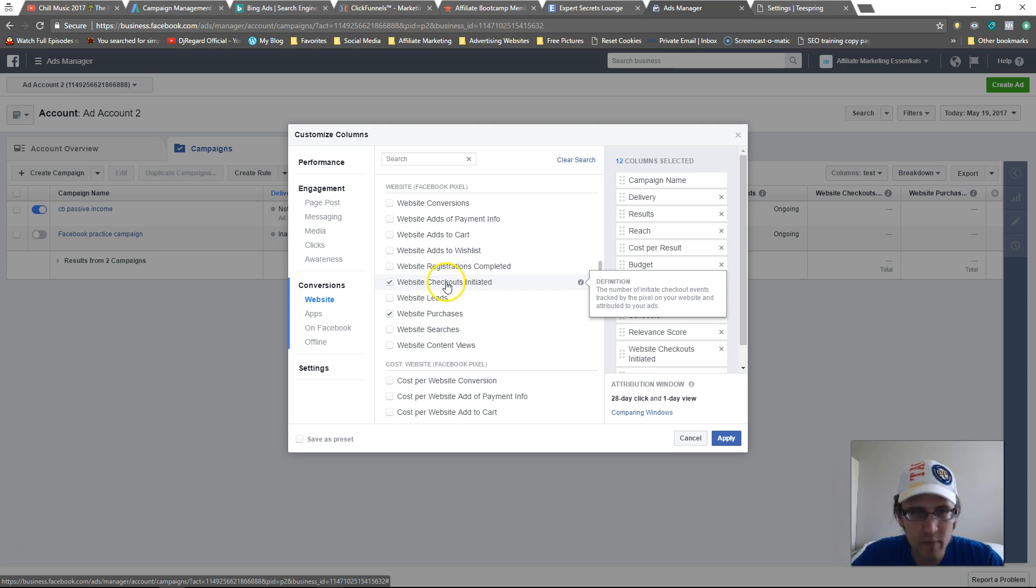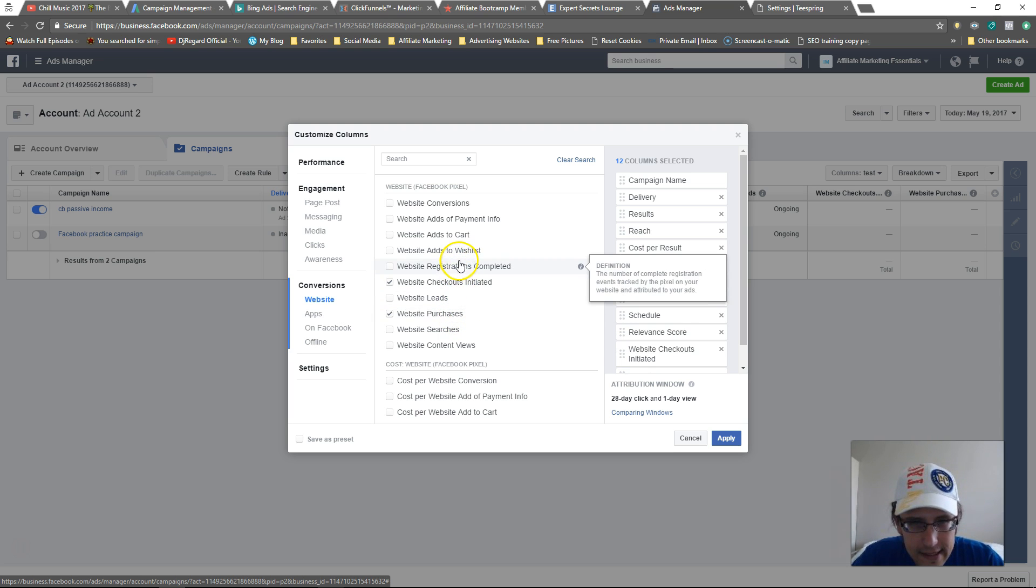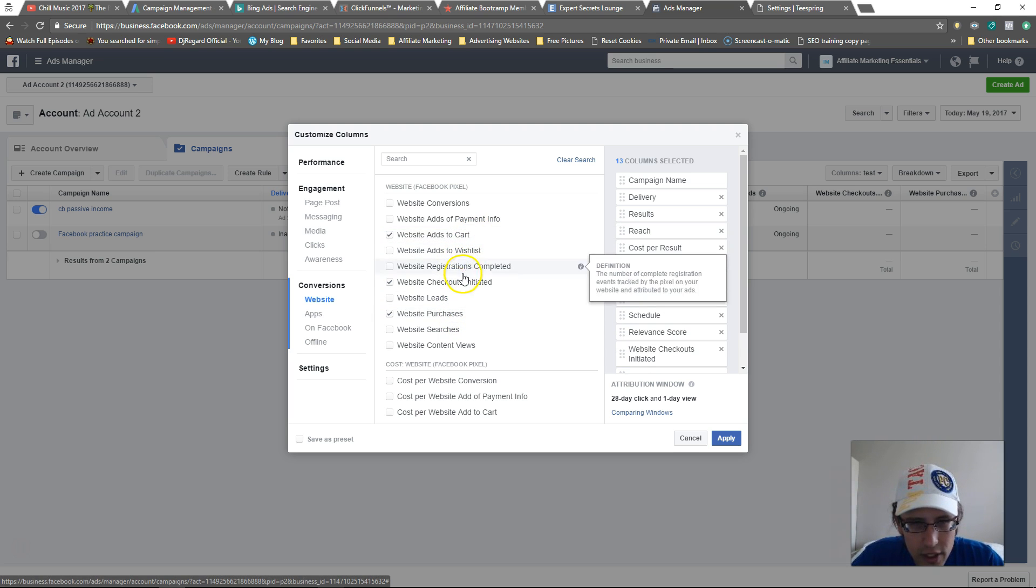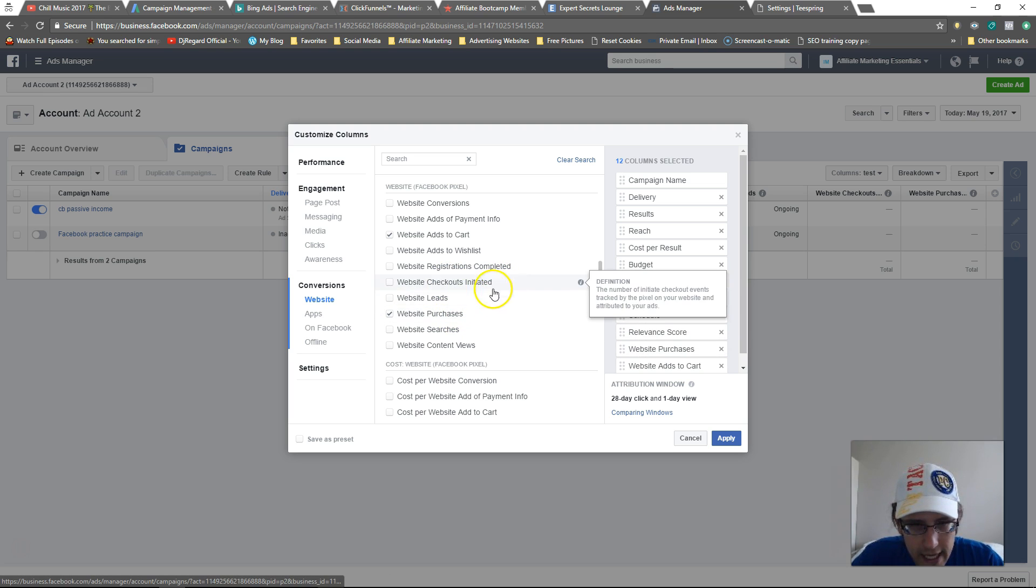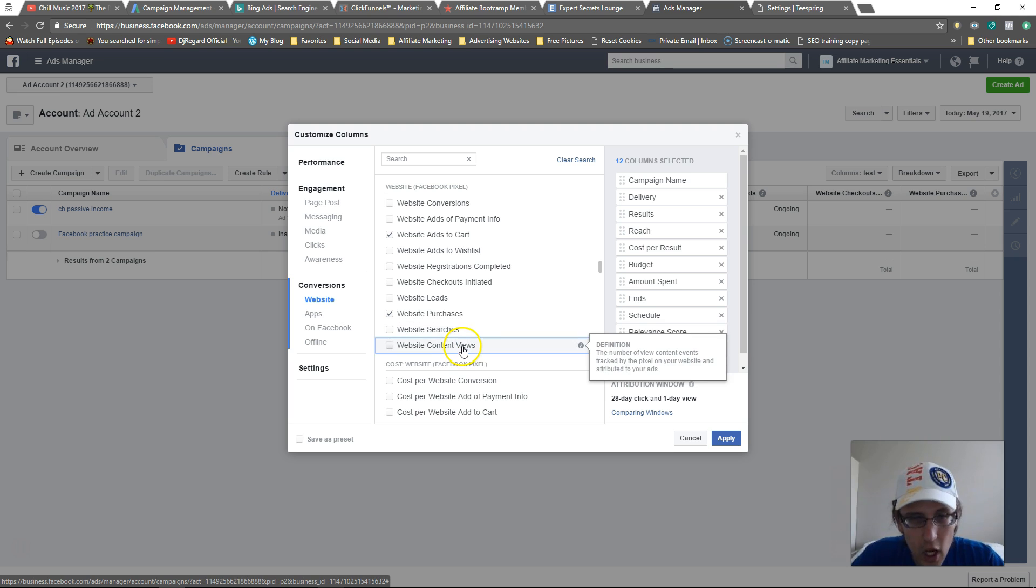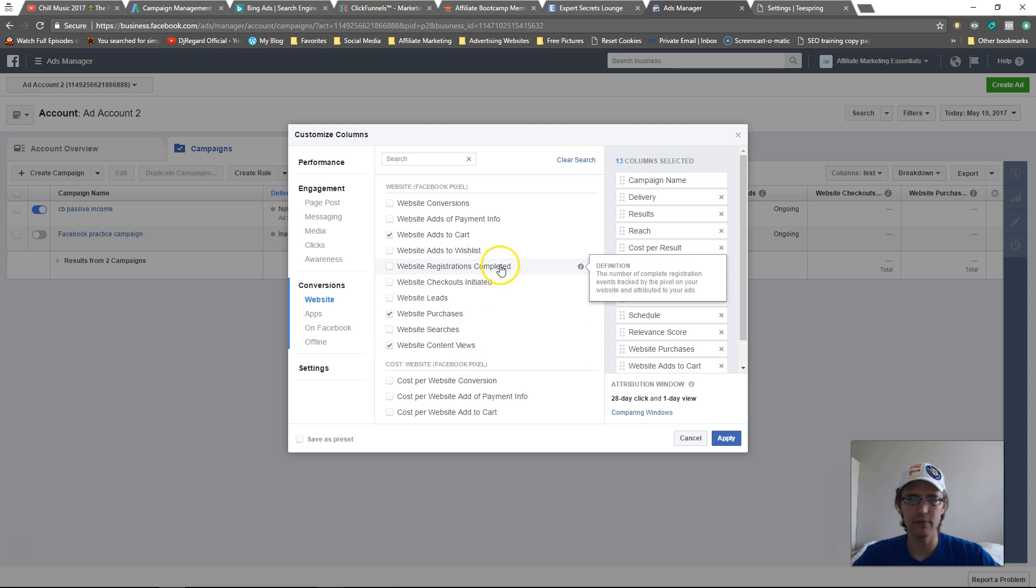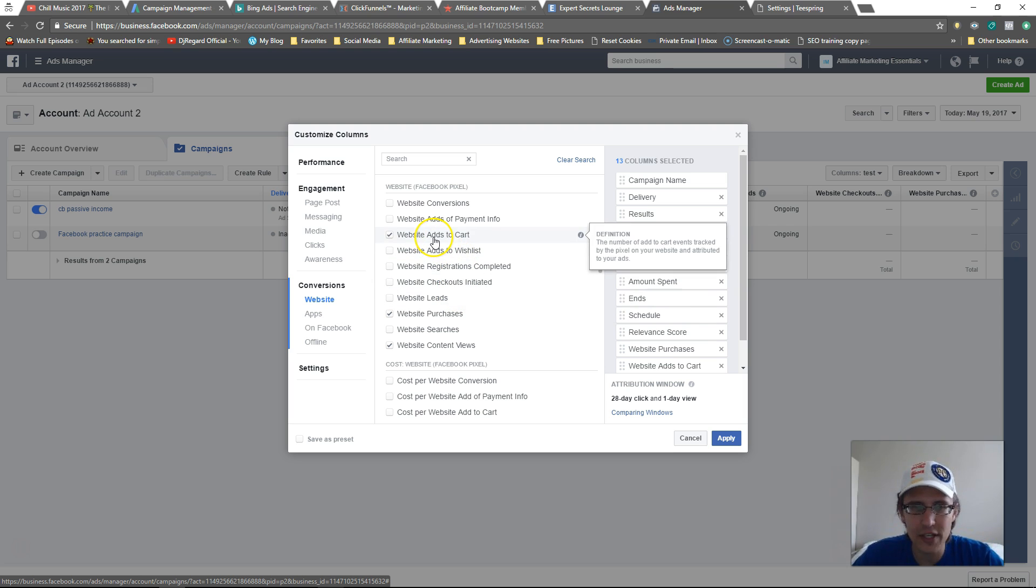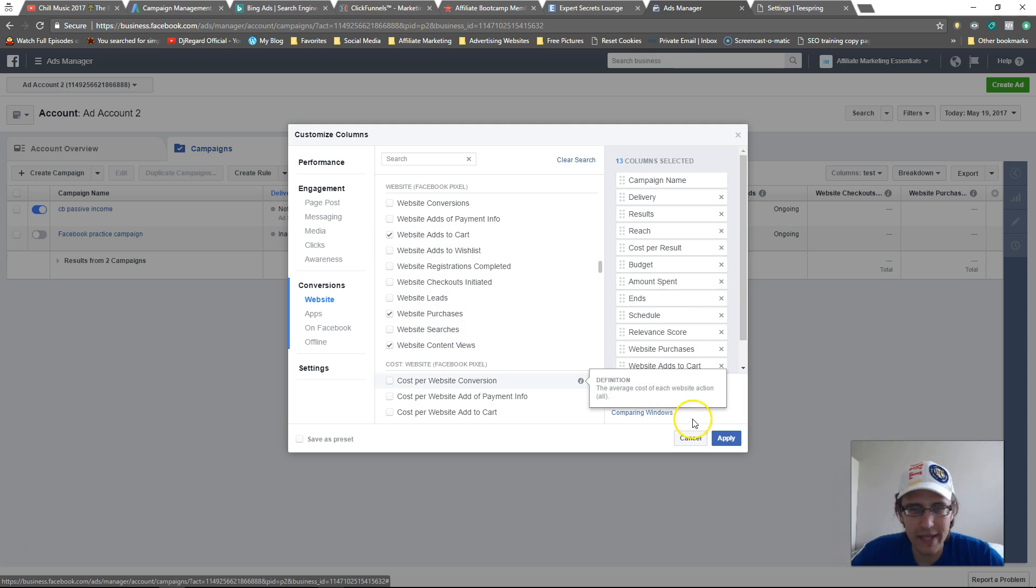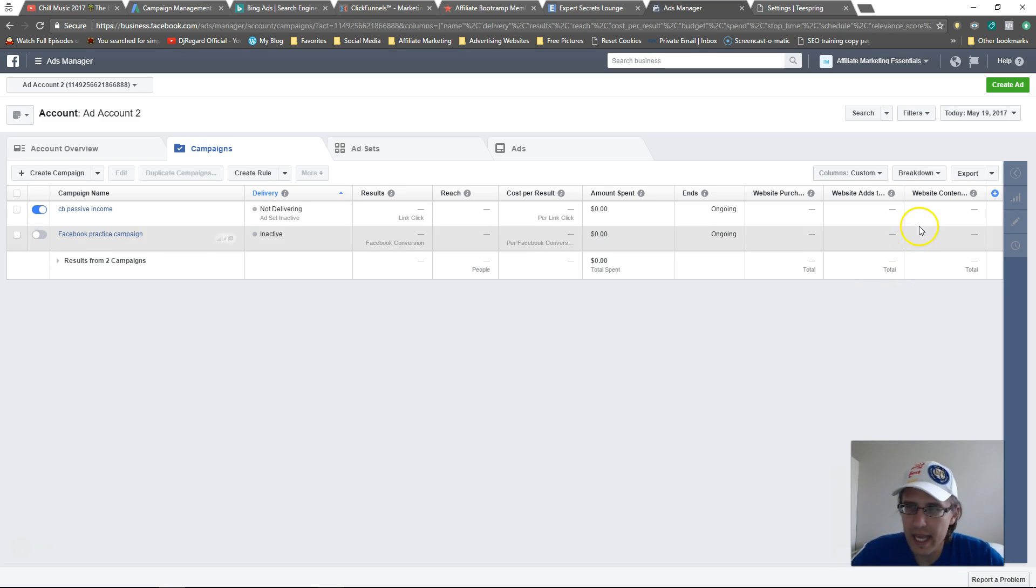So we'll need to select checkouts initiated. So checkouts initiated purchases and, let me see. Sorry. No, add to cart, not checkouts initiated. And, where's the other one? Content views. There you go. Sorry about that. So content views is how many people actually saw your page. Add to cart is how many people added it to cart, but did not buy. And then purchase is how many people actually bought. You'll click on apply.